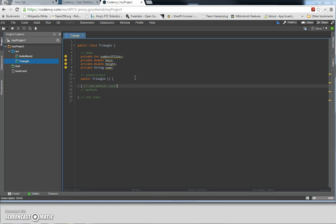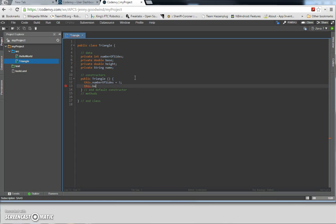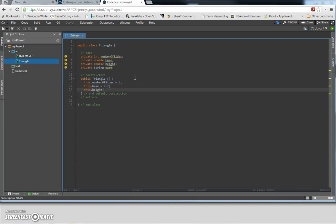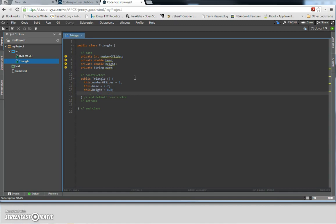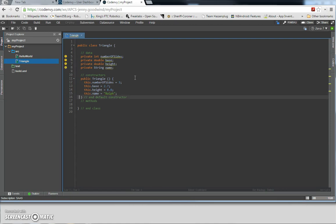Don't forget to comment. Since we're creating the default constructor, we're going to provide default values for each of the variables. So here we're going to have: this dot numberOfSides equals three — always three. This dot base equals 2.7 — this is a double type. The height is also a double type, so we're going to put 8.8. And then we're going to name this one 'Route'. Then always terminate. We're done with the default constructor.